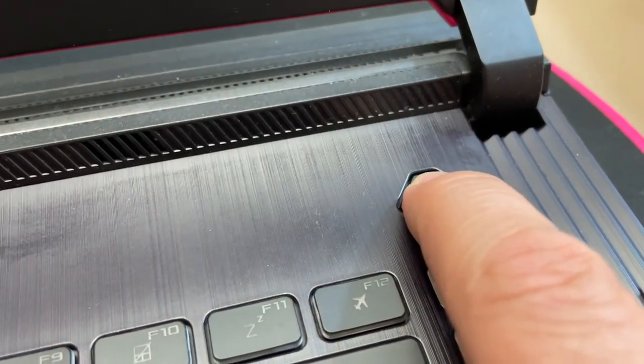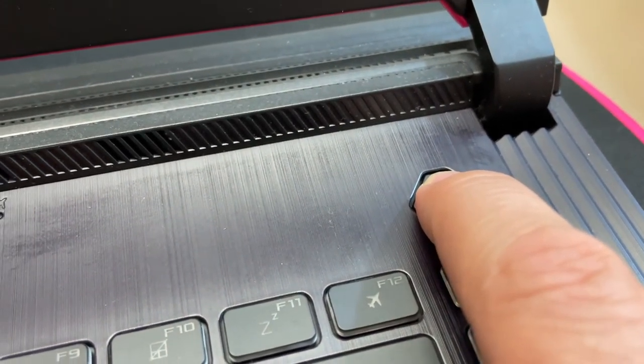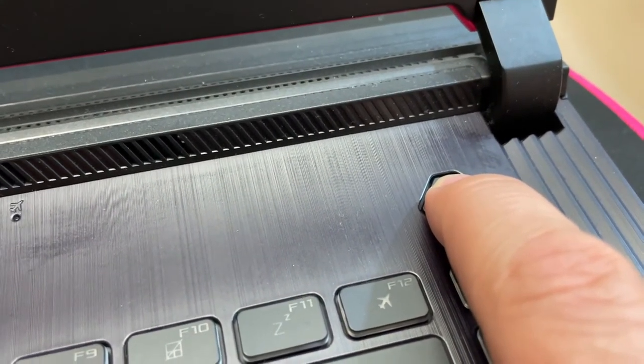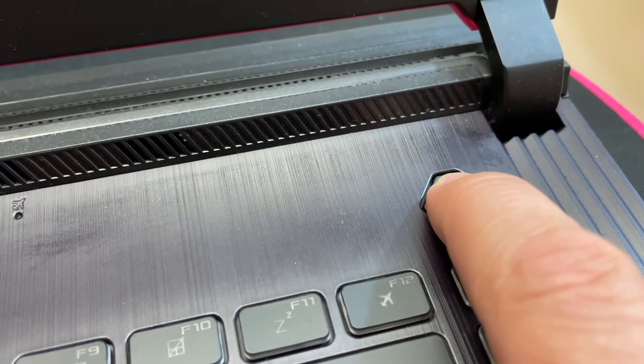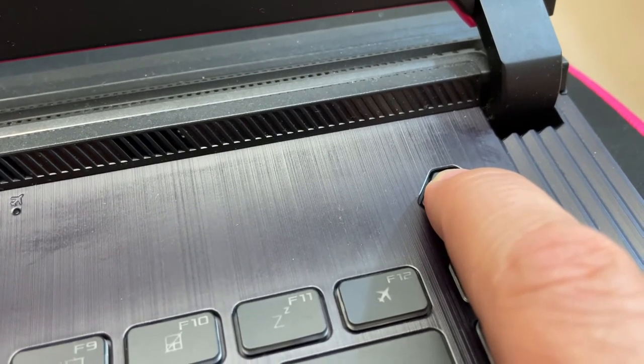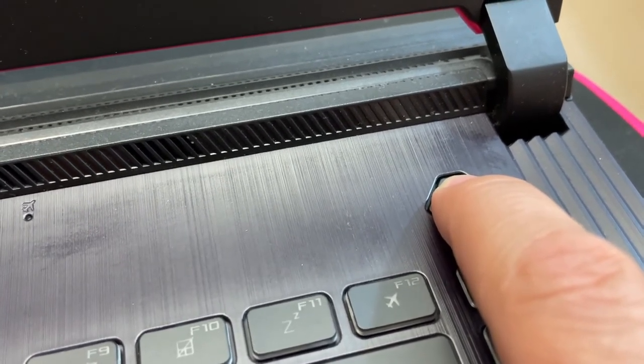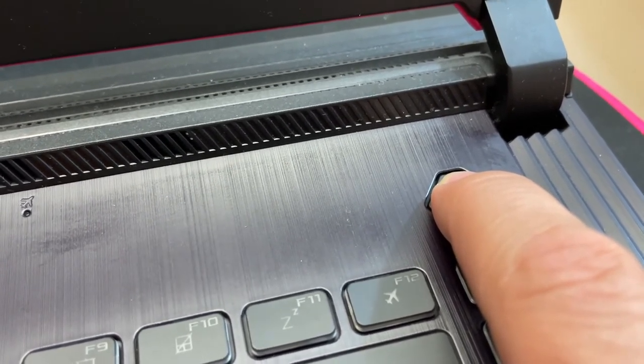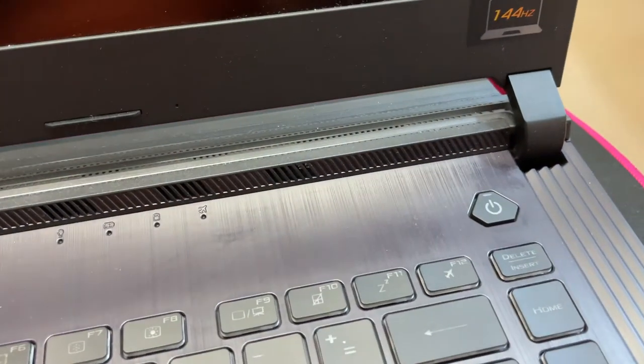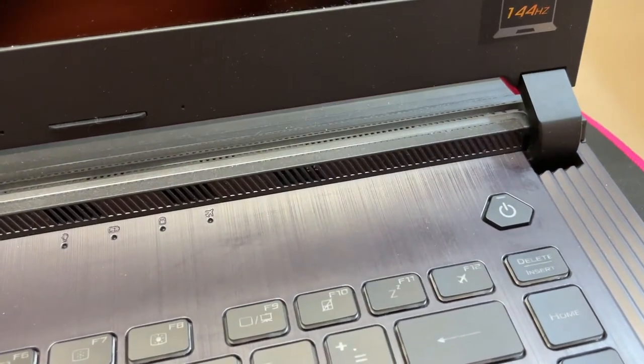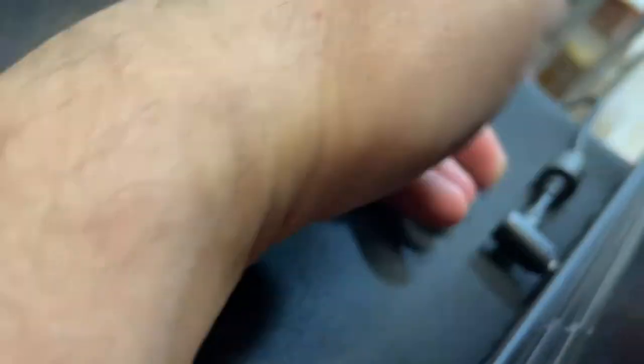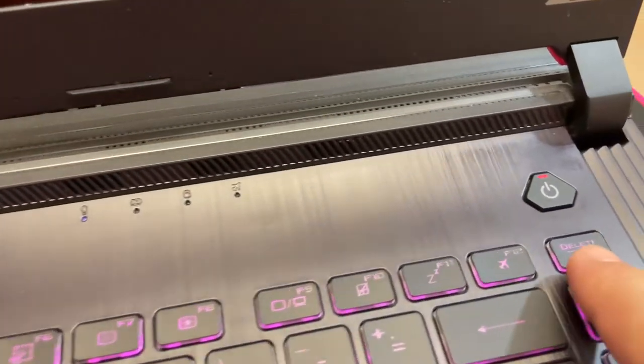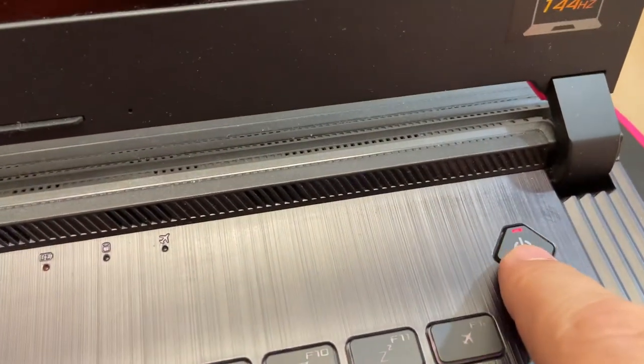Just keep holding the power button for at least 60 seconds. Keep holding. Now you can release. Now plug in the charger, the AC adapter, and now turn on the laptop.